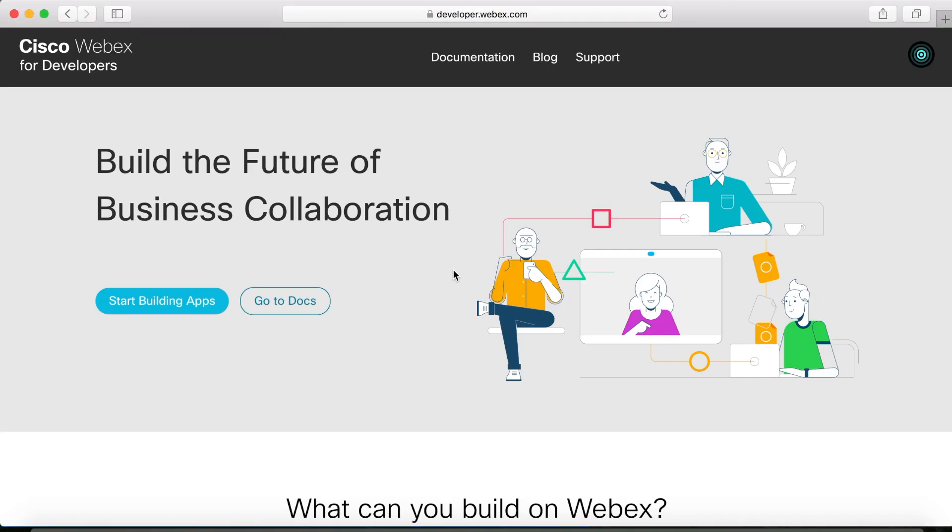Hello and welcome to the channel. This is the fourth video in a multi-part series on how to make a WebEx web app based on the WebEx API.